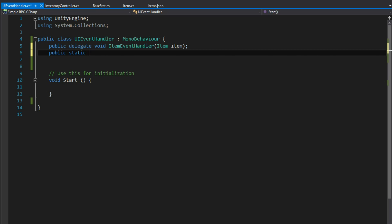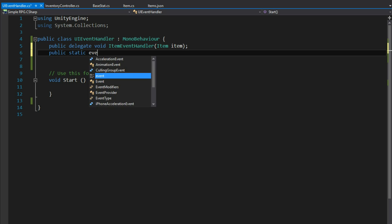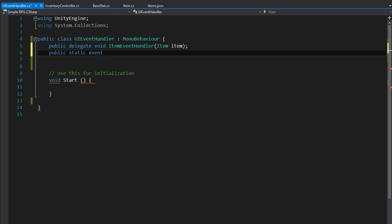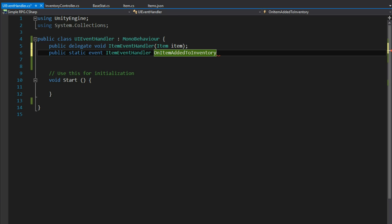Then I'll have a static event — because we want to be able to reference these from things that don't have a direct reference to this object. Our player inventory is going to be subscribed to this event. It's going to be of type ItemEventHandler, the delegate we just created. We'll name the event OnItemAddedToInventory. It might seem verbose, but it needs to be so we know exactly what event we're working with.